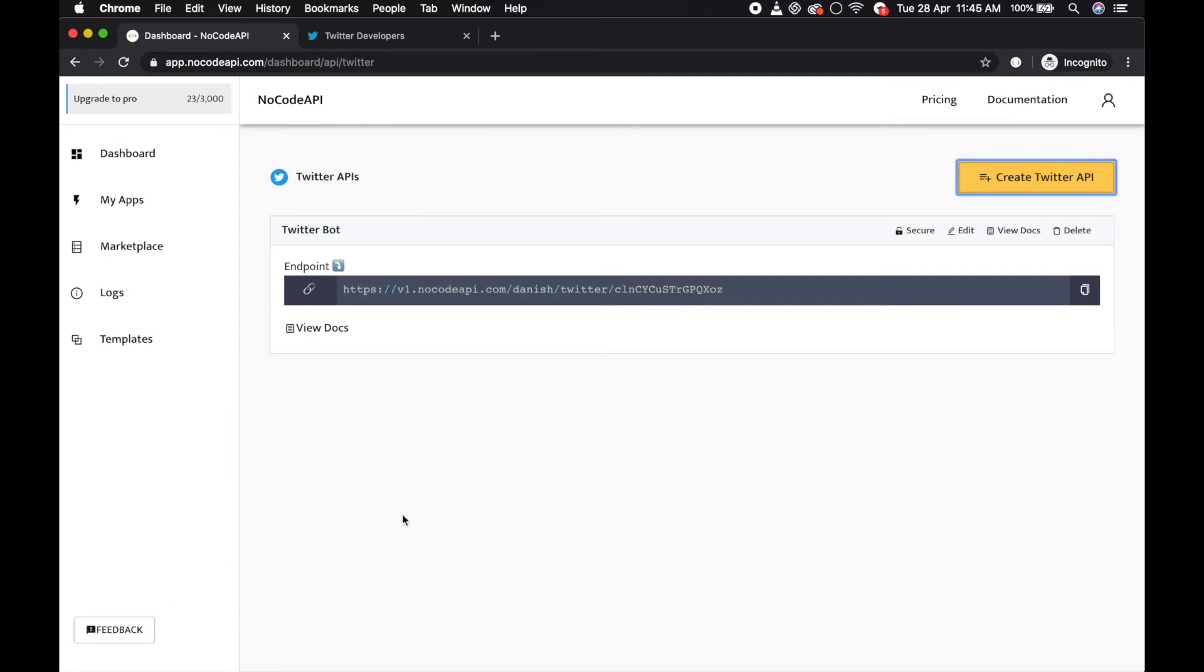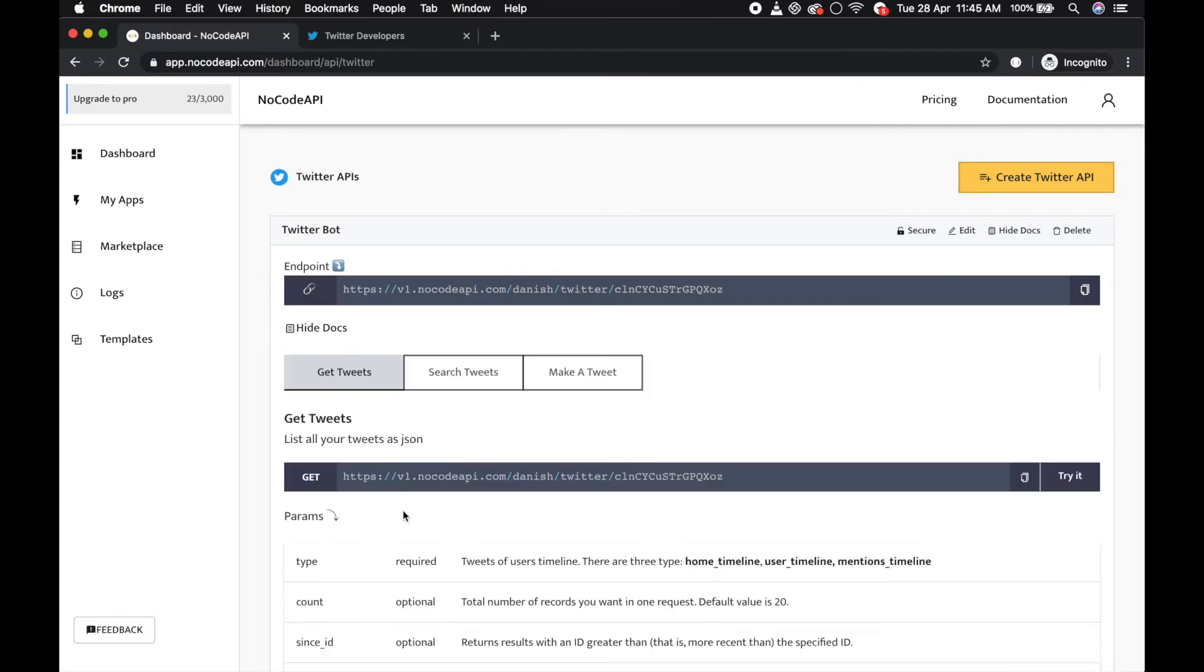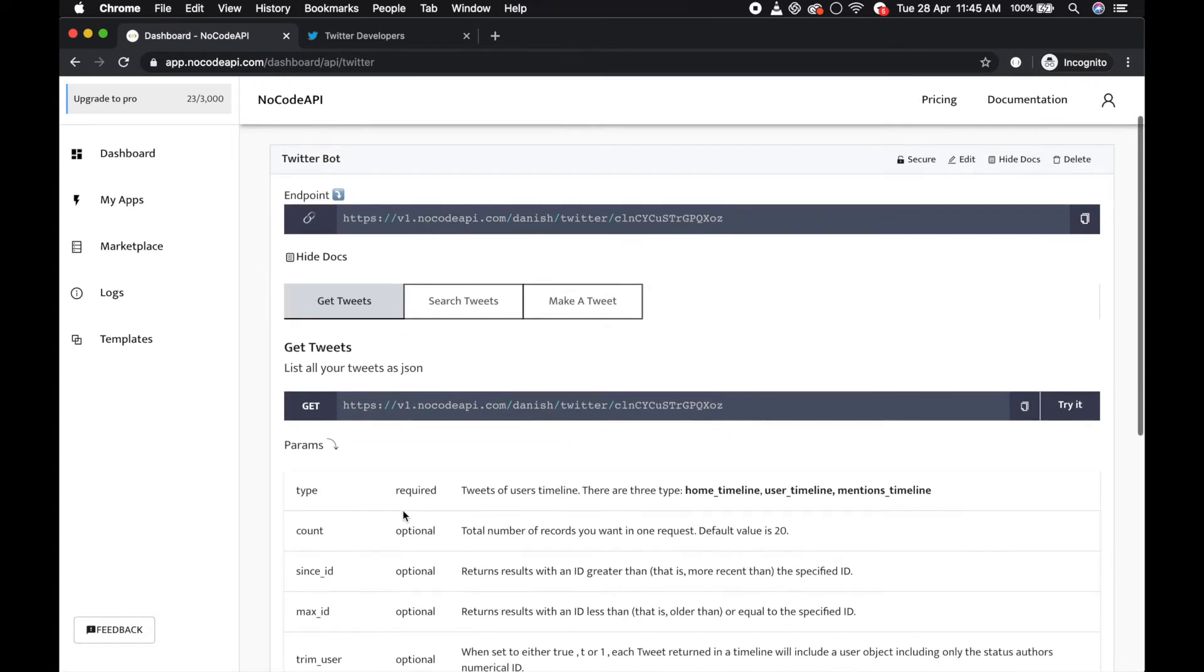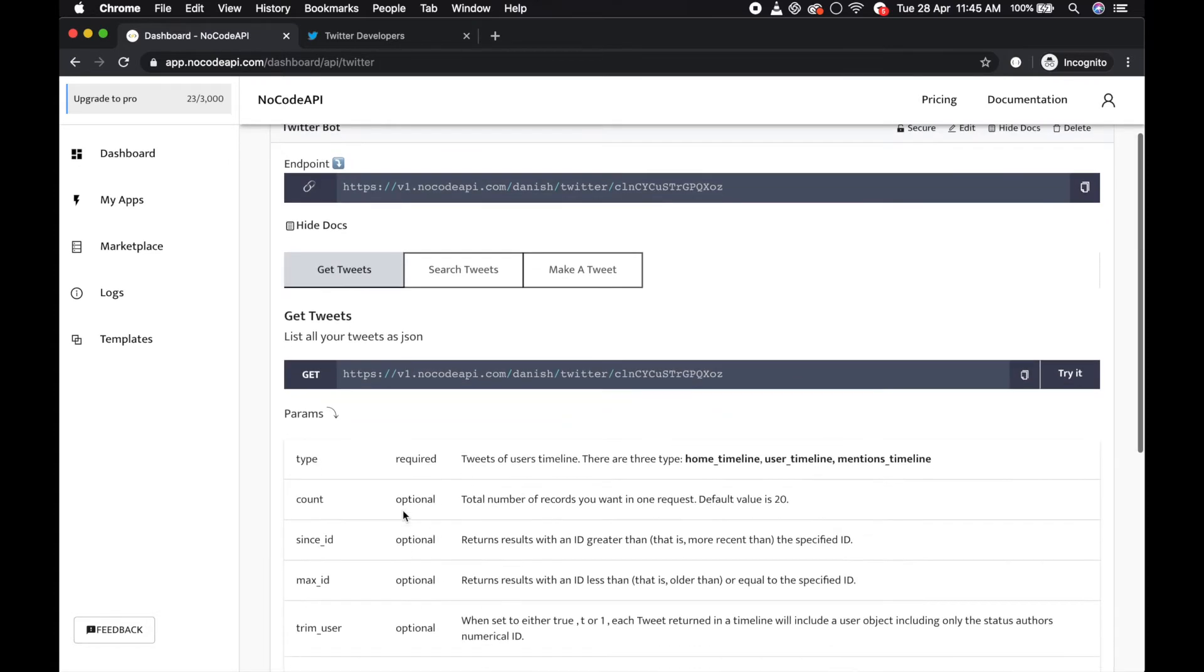So your Twitter application is ready. That means that your Twitter API is ready, so you can use these APIs to get tweets, to search tweets, to make a tweet.